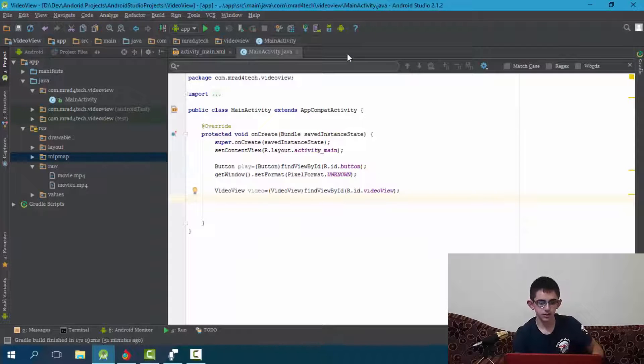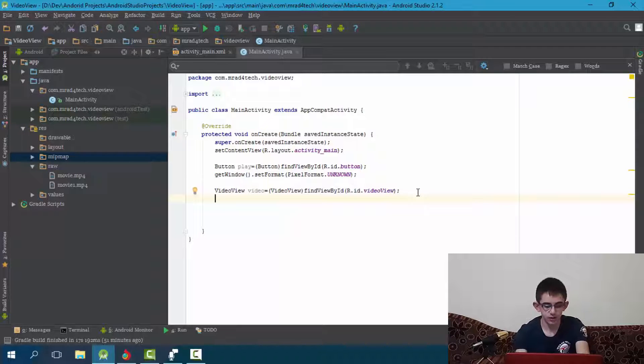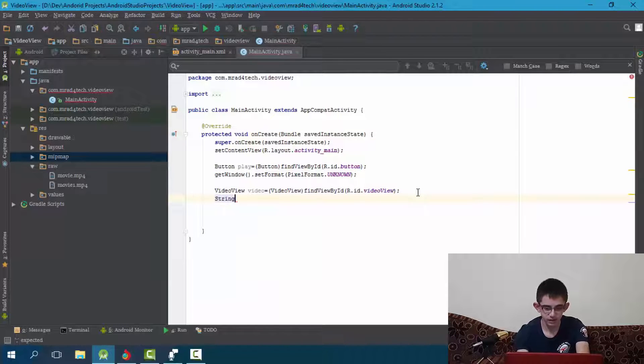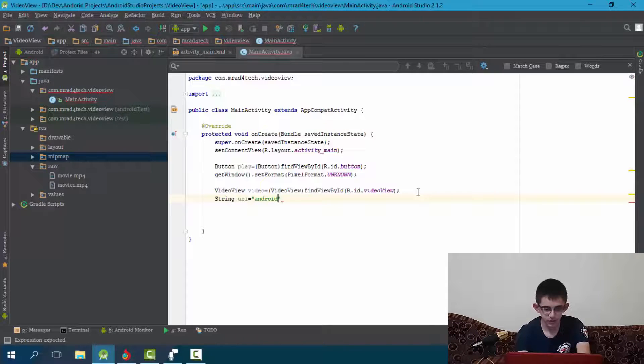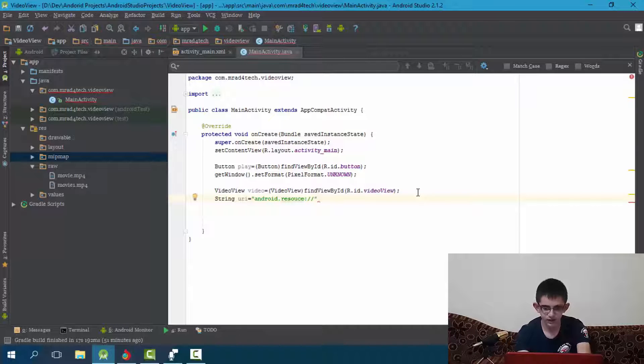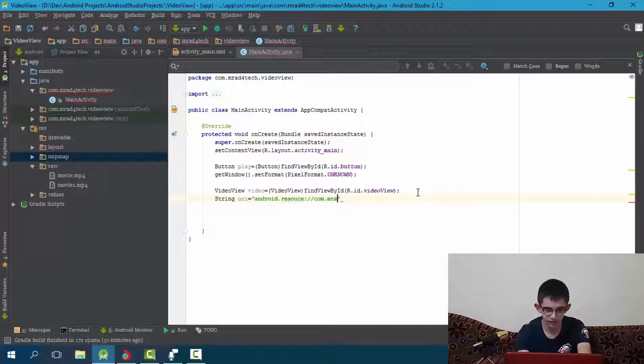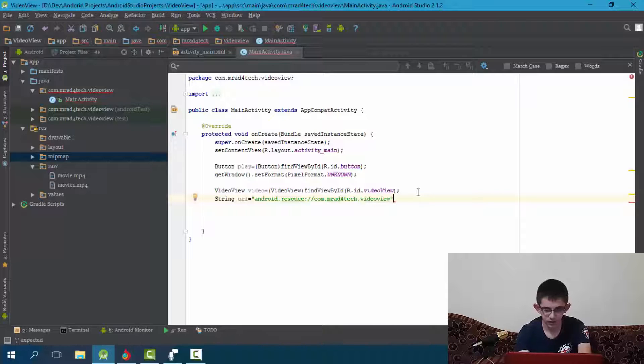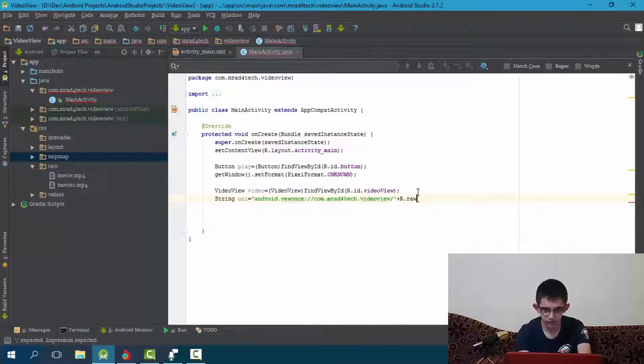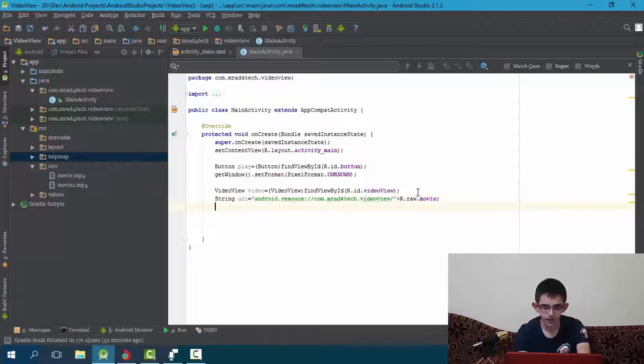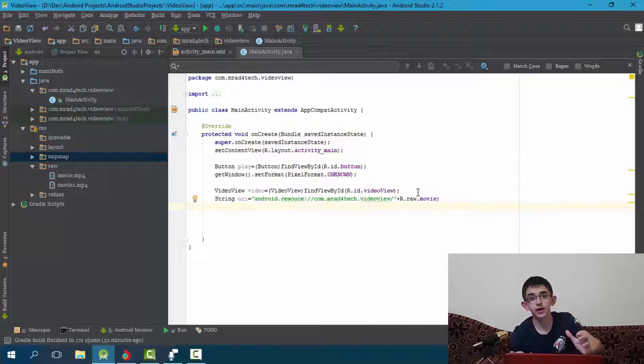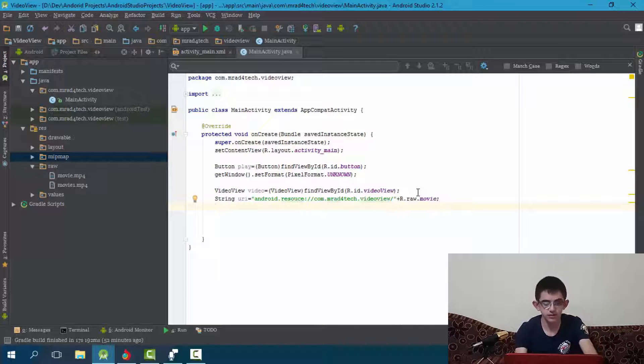Now let's get the address of each of the video. So string URI equal android.resource your package name, com.by the name of the video you are using. Now let's convert this into a URI, because the video view only reads URI links.